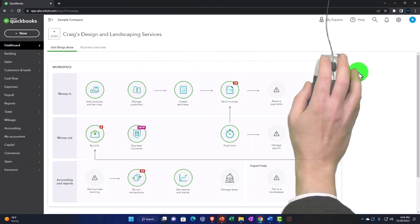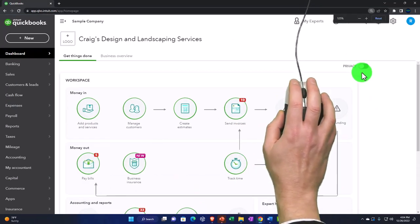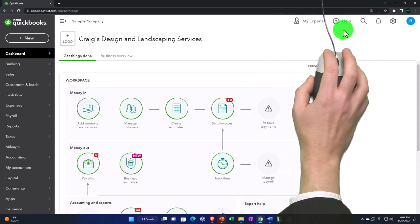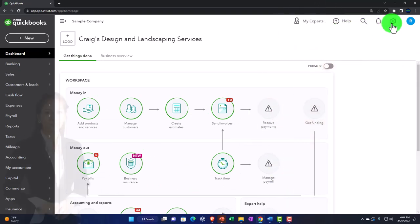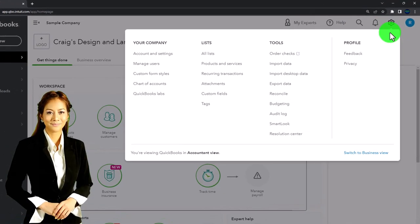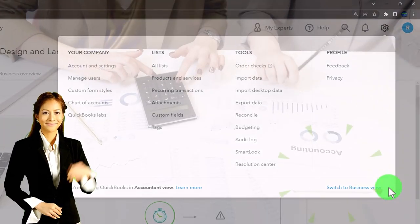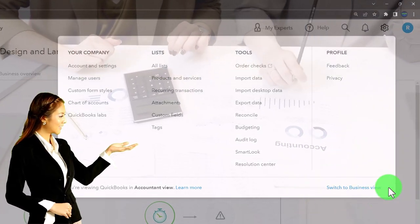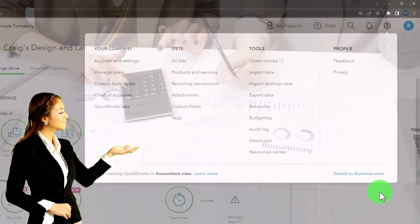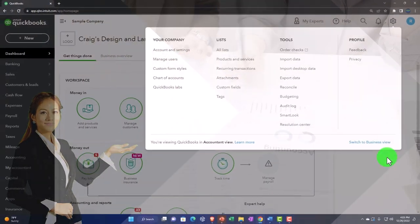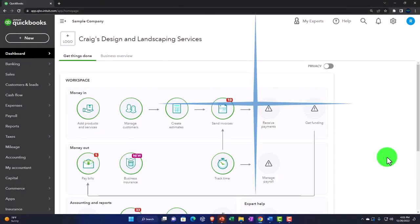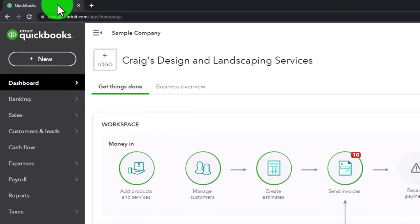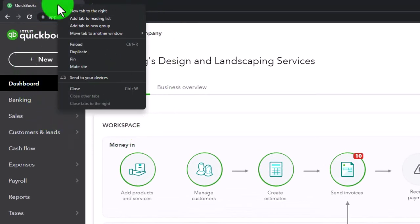Zooming in a bit, holding down Control and scrolling up on the scroll wheel — currently at 125% zoom. If you select the cog dropdown you can see we can toggle back and forth between the business and accounting view. We will be working in the accounting view, but we might toggle back and forth periodically to see where things are located under the two views.